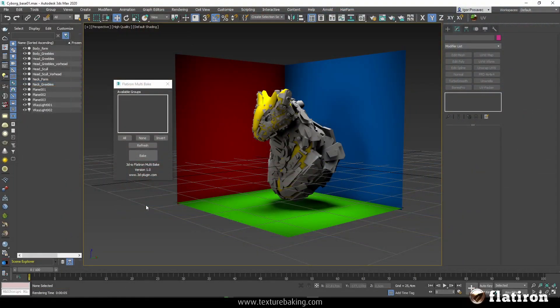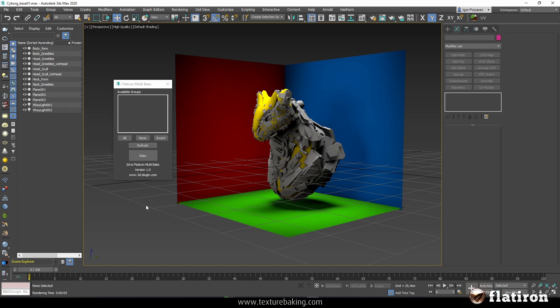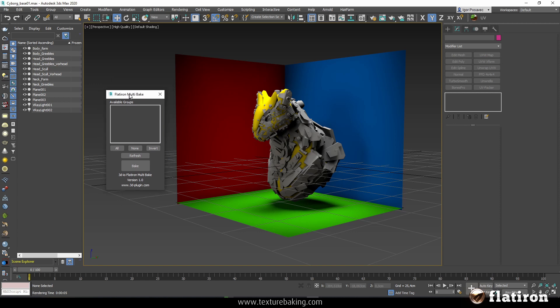Hello, my name is Igor Possovets from 3dio and today I would like to introduce you to the Flatiron Multi-Bake MaxScript.